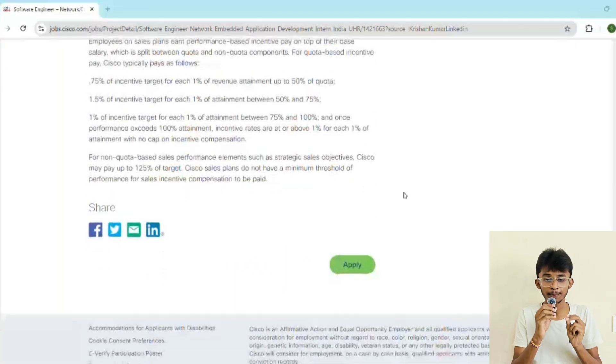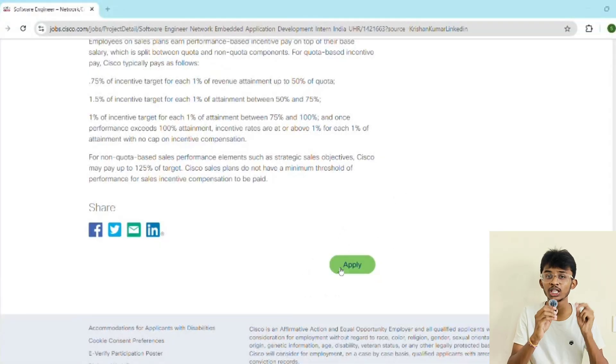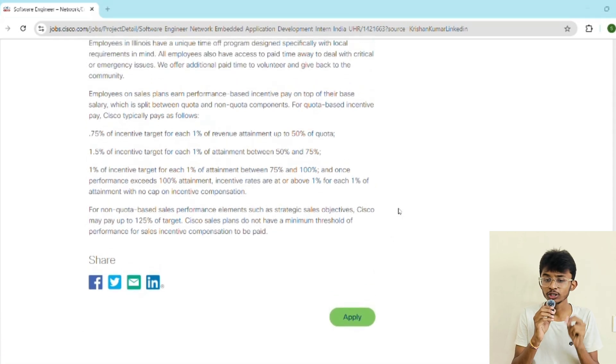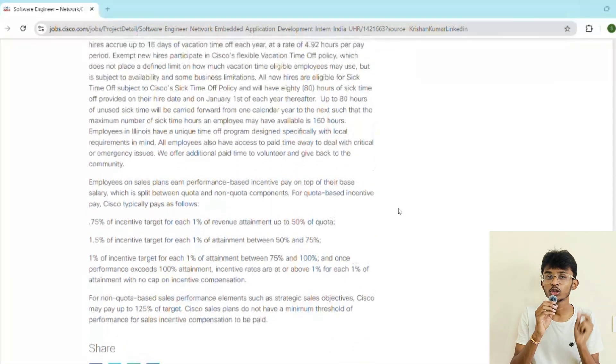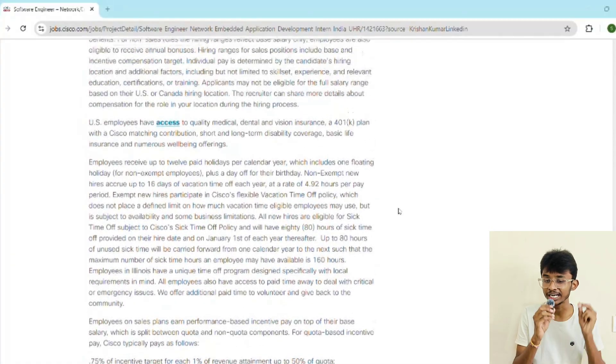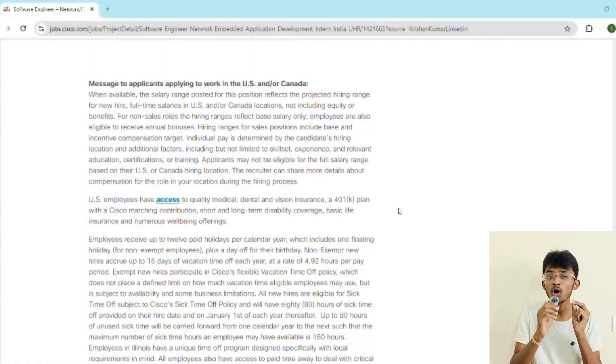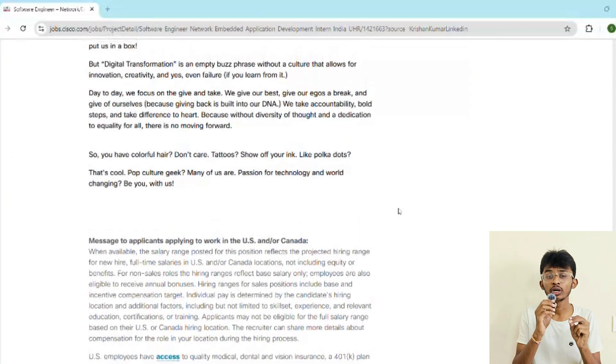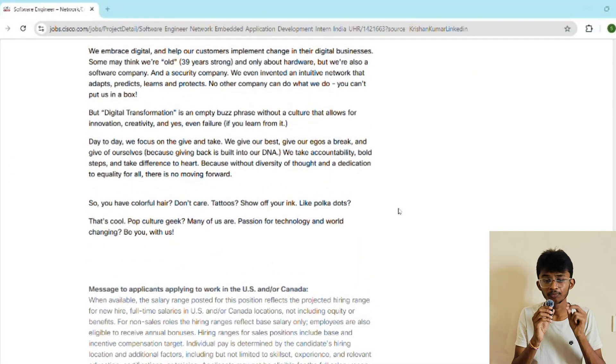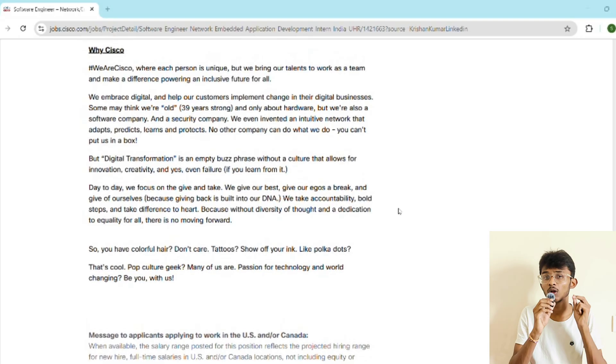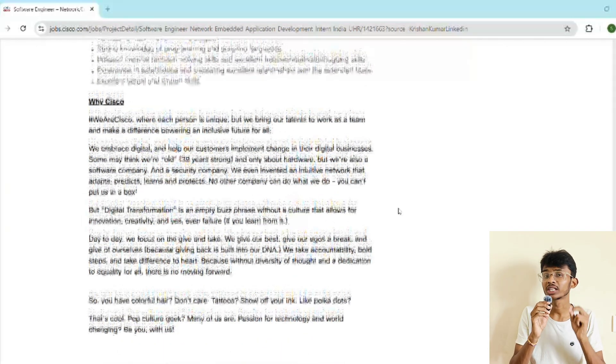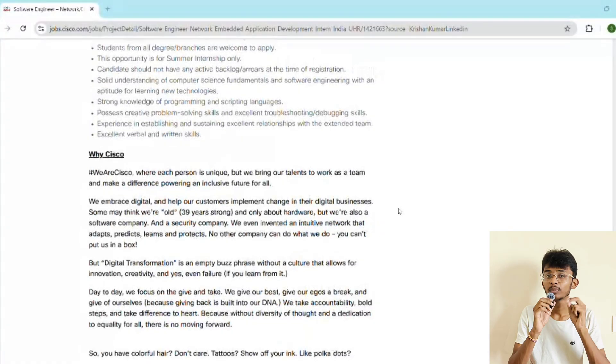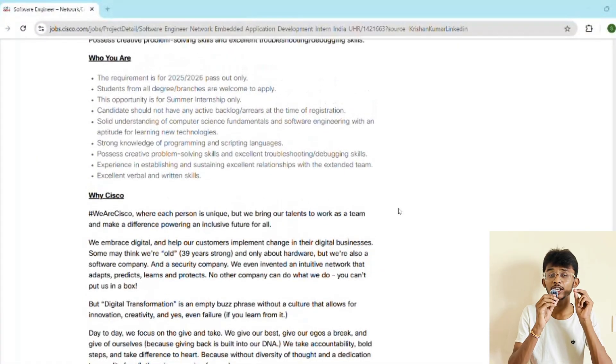All right, now let's talk about the most important part: how do you get in? First, you have to submit the online application form. Apply online through the official Cisco career site—I have put the link in the description. Keep your resume updated and highlight your projects on DSA skills, internships, and GitHub contributions. Step two is the online assessment round. You can expect a mix of MCQs and coding questions—typically 40 to 45 MCQs on aptitude, operating systems, OOPs concepts, computer networks, and database management systems. You'll also get two coding questions.